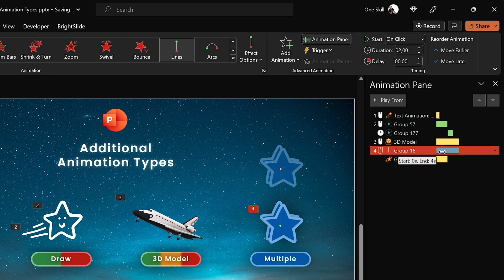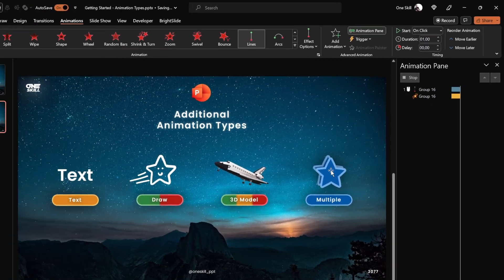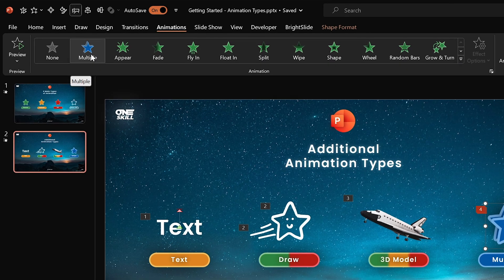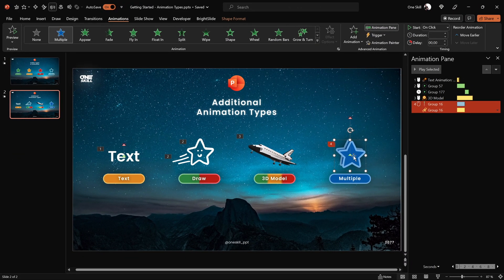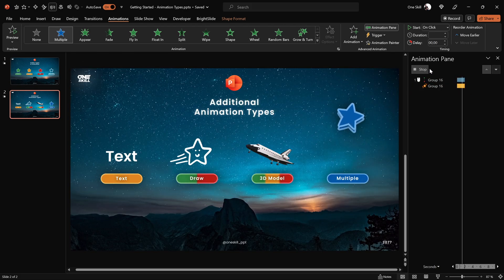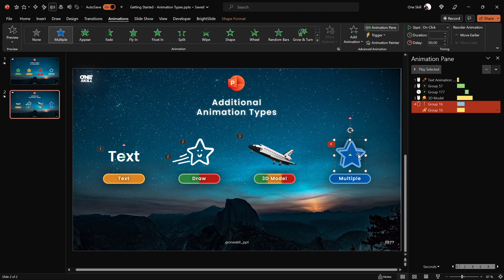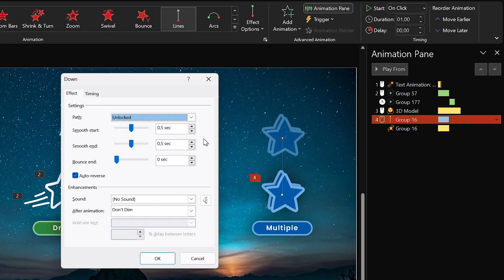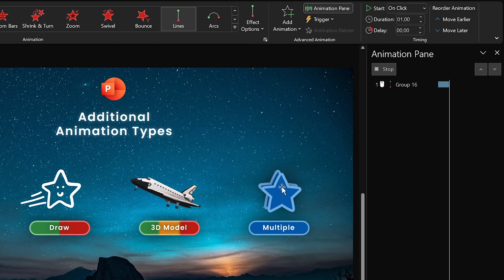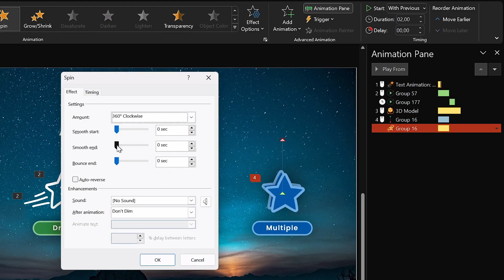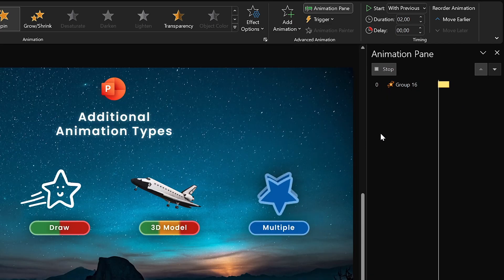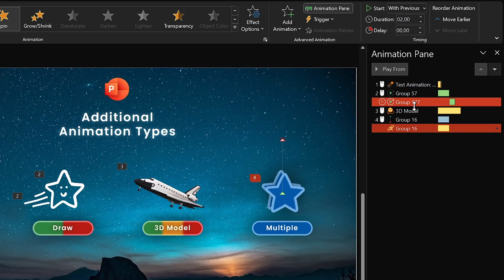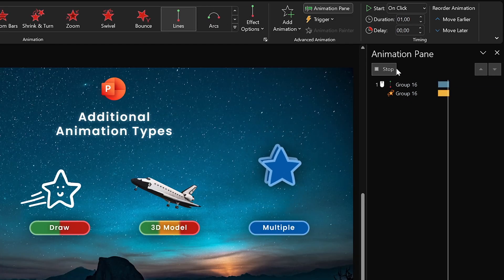It takes twice as much time for the motion path animation to complete. Let's change the motion path line duration to one second so both animations start and end at the same time. PowerPoint now shows us that we have created a custom animation consisting of a motion path and a spin. Let me also share a bit about animation smoothing — drag the smooth-in slider to the maximum for both the motion path and the spin animation, and the animations will look much softer and smoother.